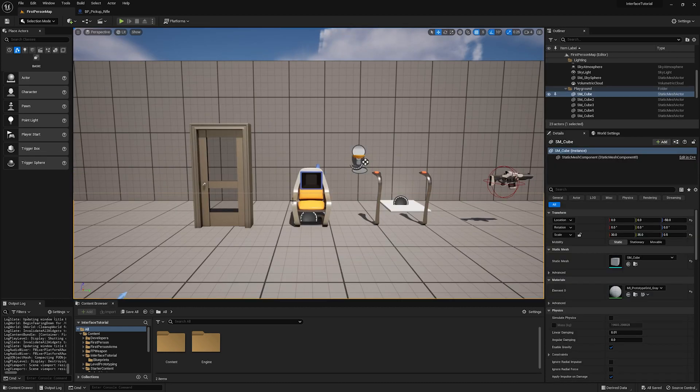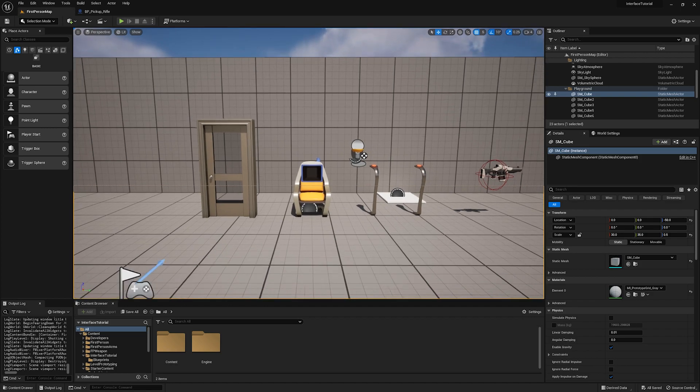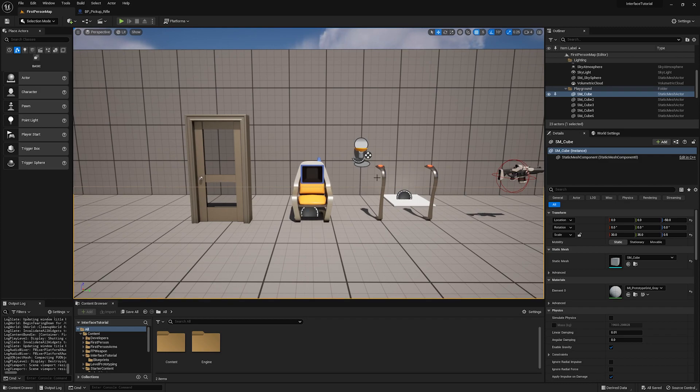So the first thing I want you to ask yourself is what do these things have in common? Well, besides being interactable, they really don't have anything in common. And that's usually when you'll find that Blueprint interfaces are a good fit for doing something. They share one piece of functionality, which is that they can all be interacted with. But other than that, they're pretty vast and different.